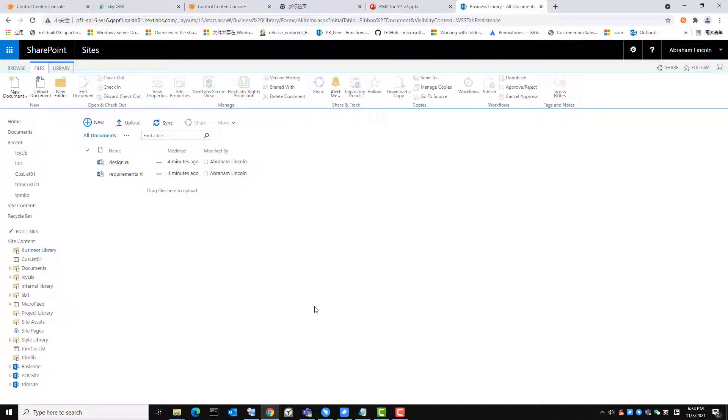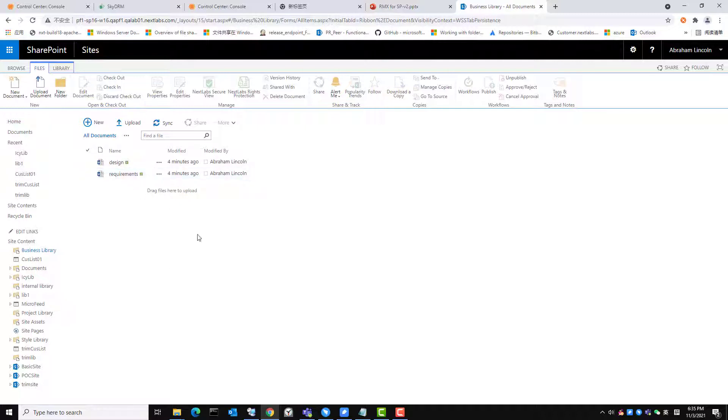We can do rights protection on real-time mode and batch mode. You will see I am in a SharePoint business library with two existing documents. These files are not rights protected.